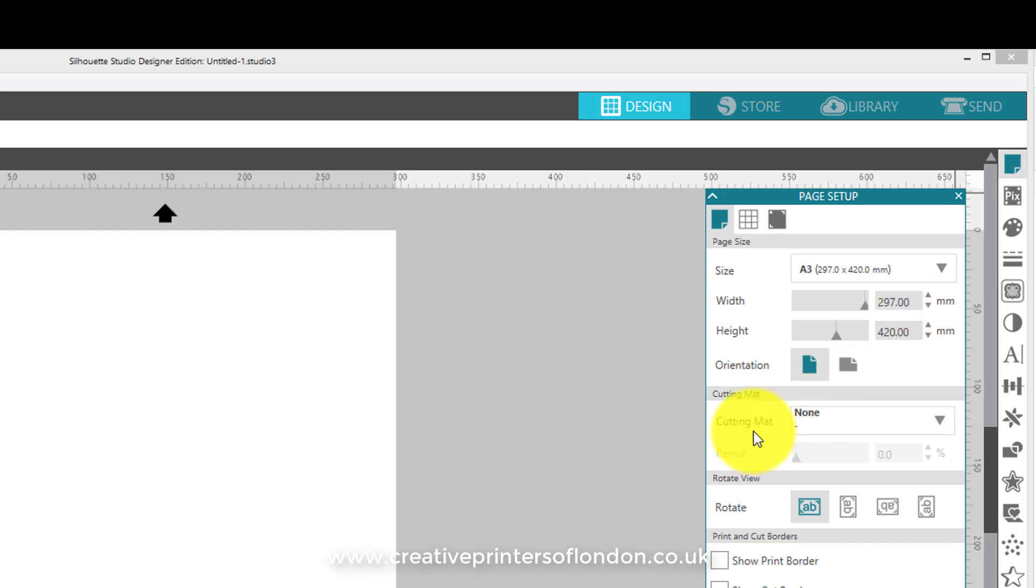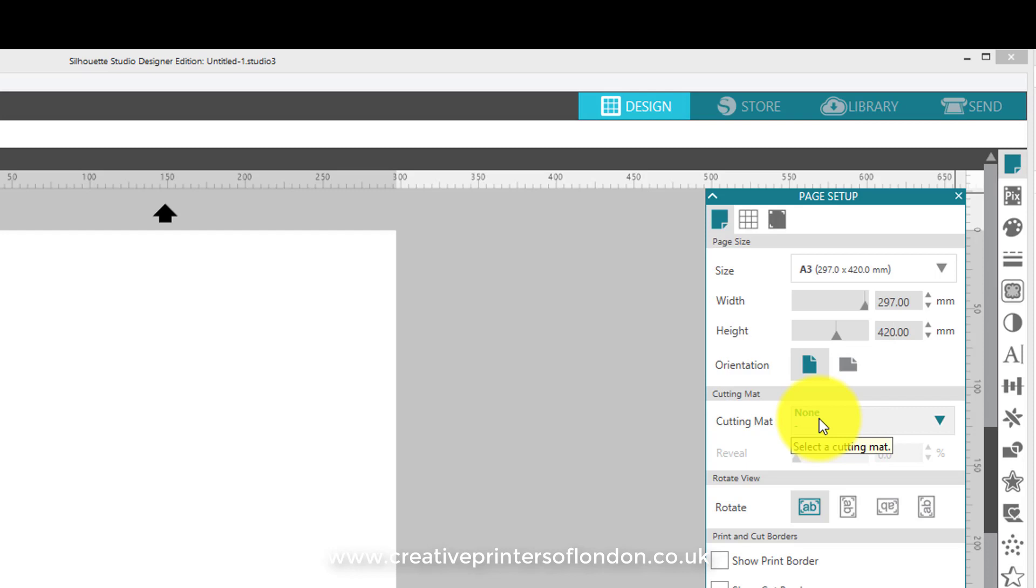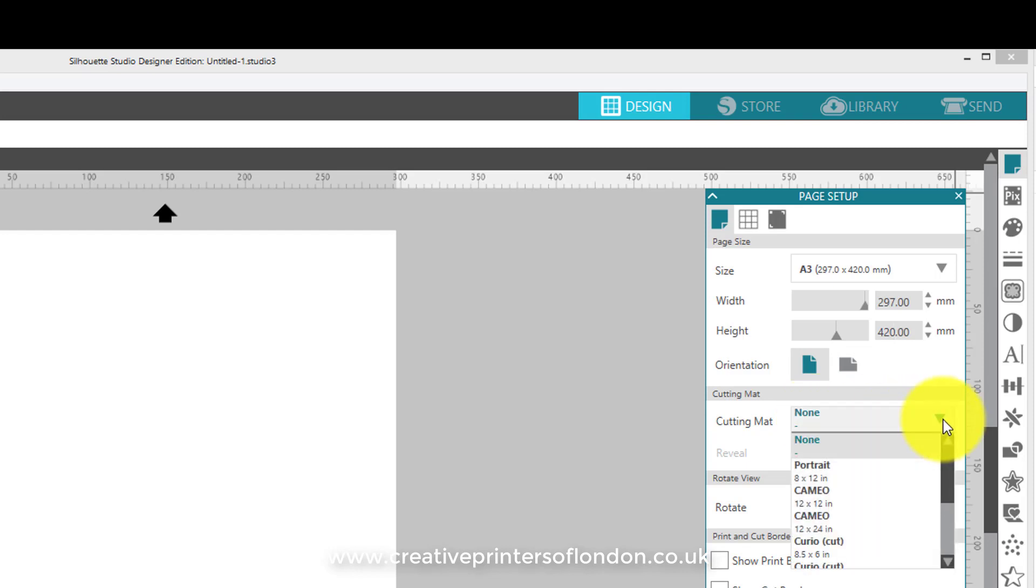Cutting mat - if you're cutting onto self-adhesive media or T-shirt vinyl, then you must not use a cutting mat, so select None. If you're cutting onto a piece of paper or a piece of card, then you must select Cutting Mat and then use a suitable cutting mat.